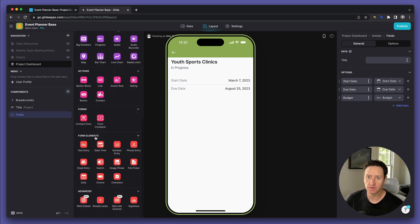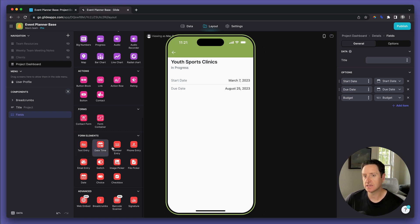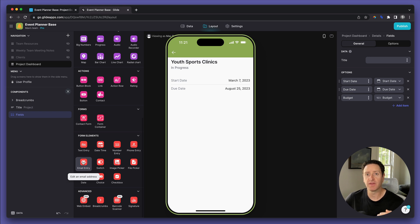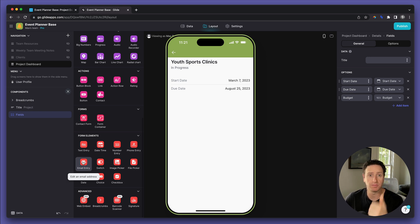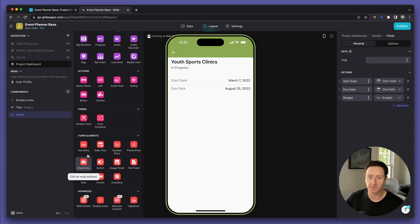We need what's called form elements. Here you see you've got text entry, date, time, number entry, etc. We want to be able to allow them to provide pieces of info like the budget, the notes, and the website. For the first one, we'll do website.